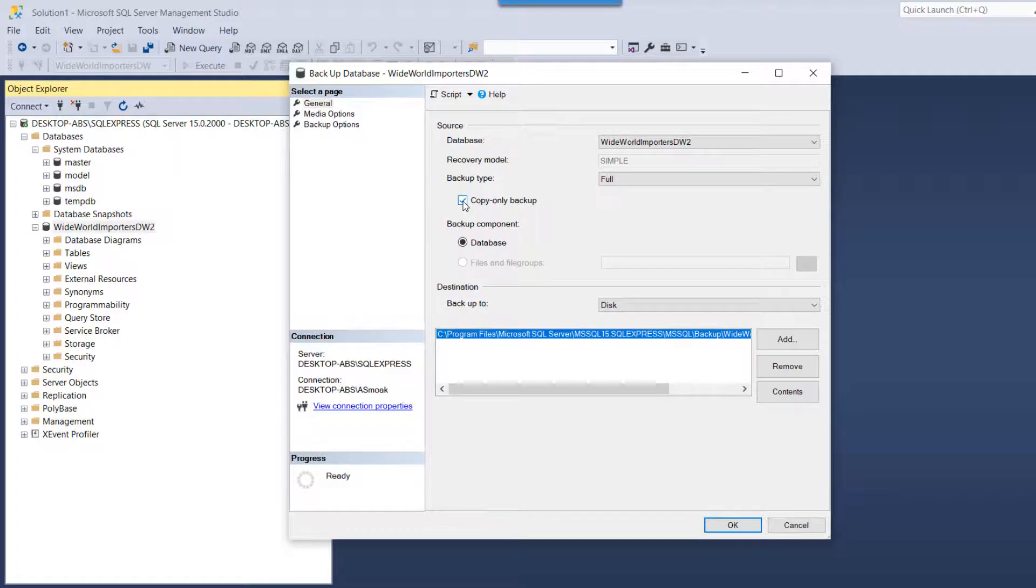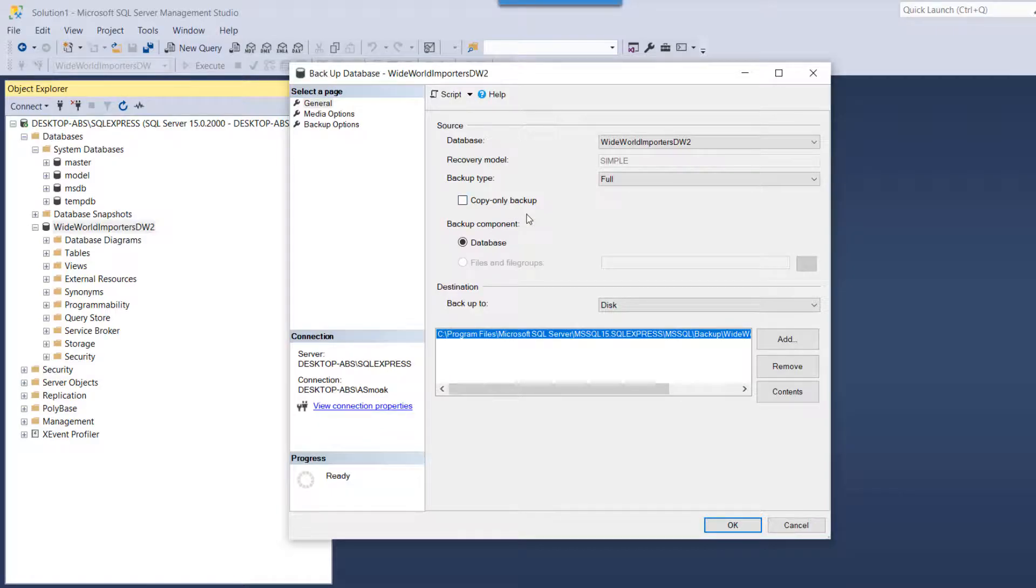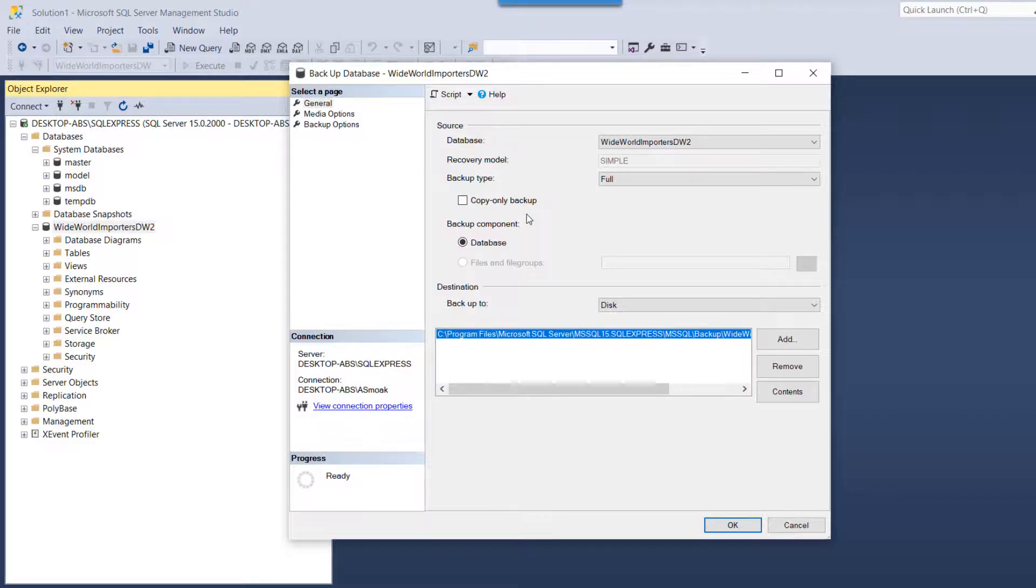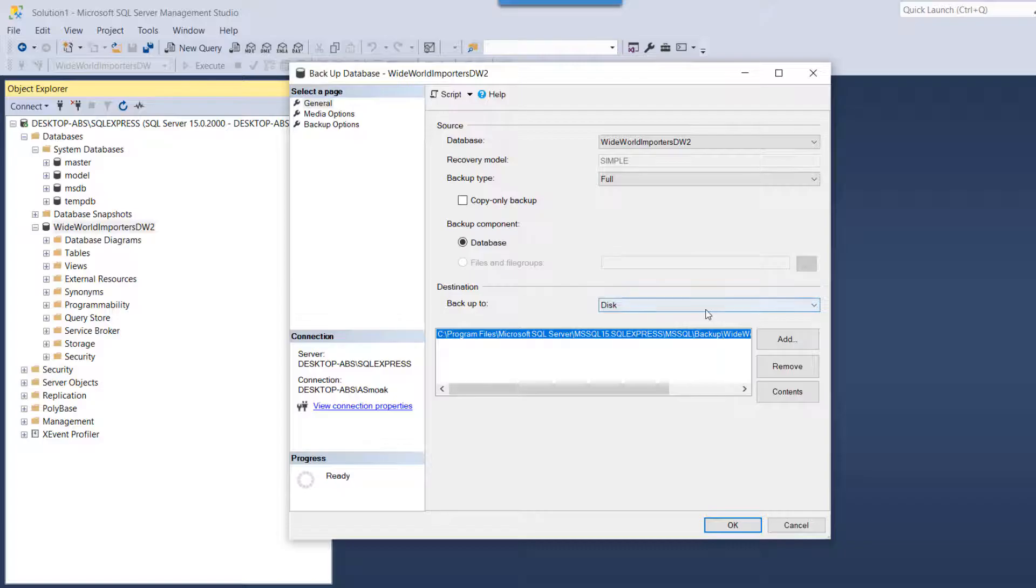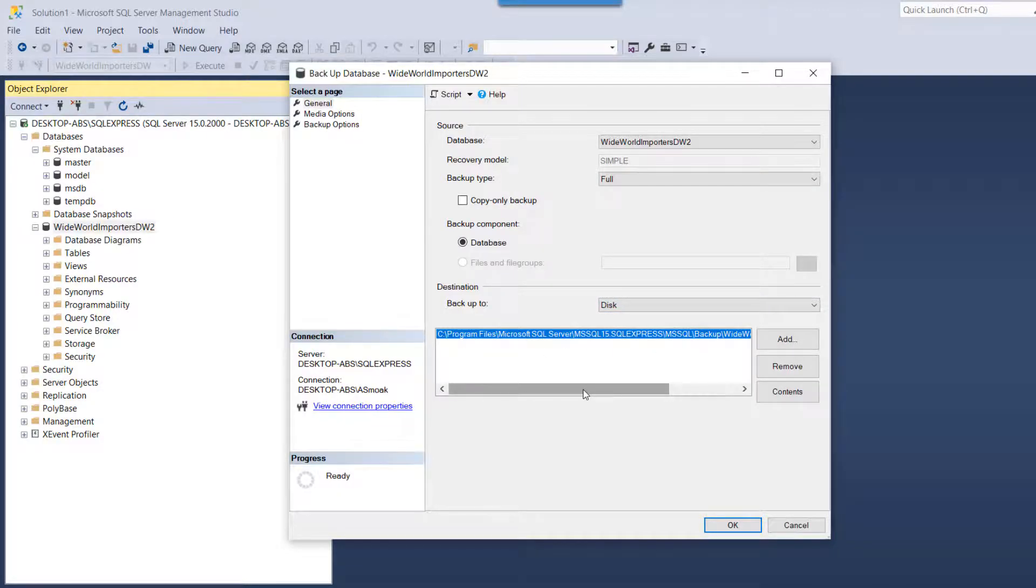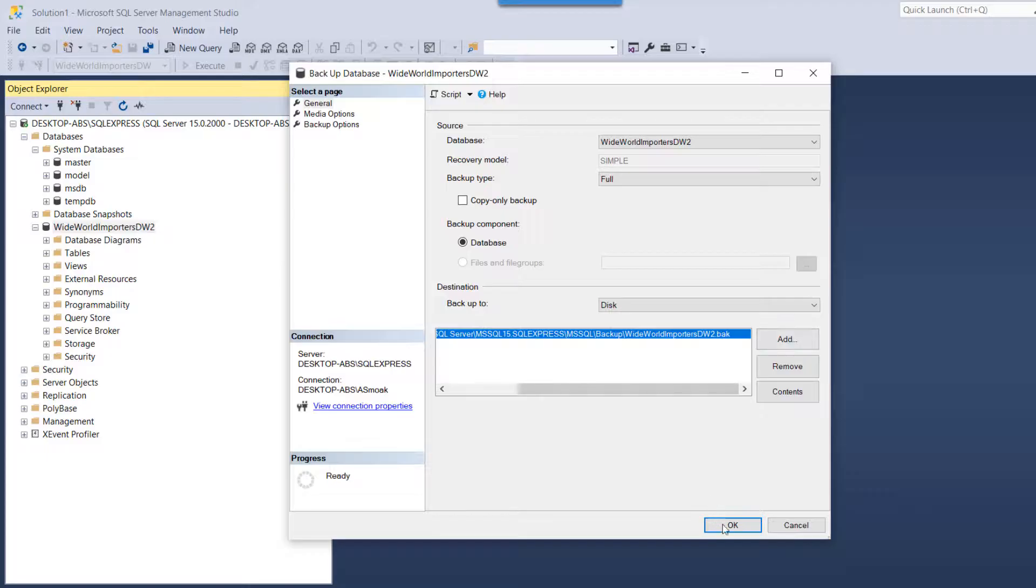Back up to disk, it's going to back up to our default location, and I'm just going to say okay. And then the backup completed successfully.